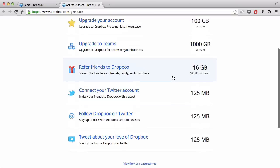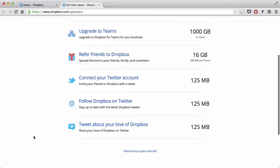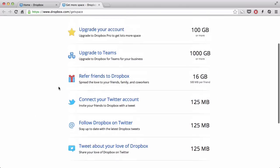You can tweet about your love of Dropbox to your Twitter account. You can follow Dropbox on Twitter. I currently don't have a Twitter account, so unfortunately, I can't do either, nor this connect your Twitter account to Dropbox.